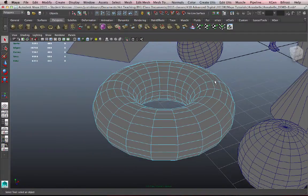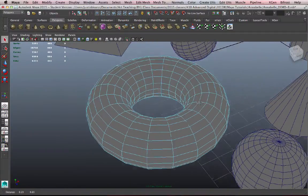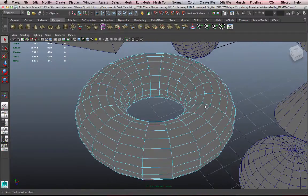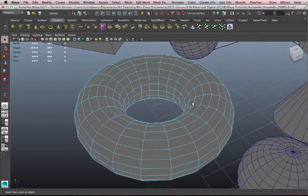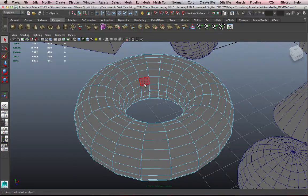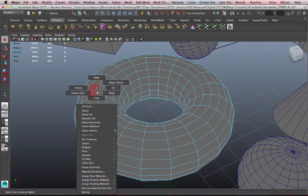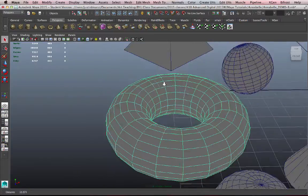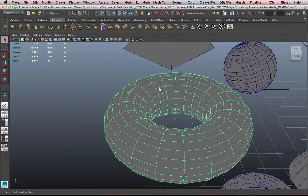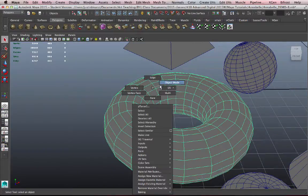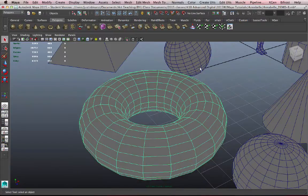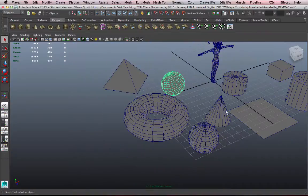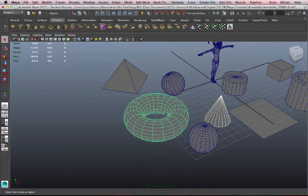So, when I'm done working on faces, vertices, and edges, and I want to go back to Object Mode, I have to right-click again to bring up this marking menu. And instead of Face, Vertex, or Edge, I can choose Object Mode, which bumps me back out to a place where I can select entire objects and work on a larger scale.